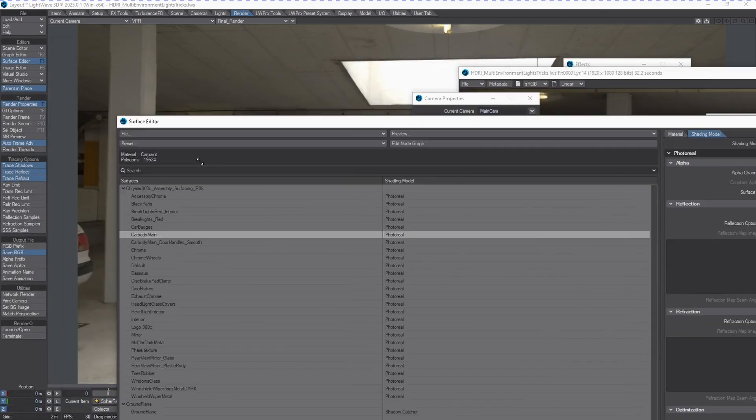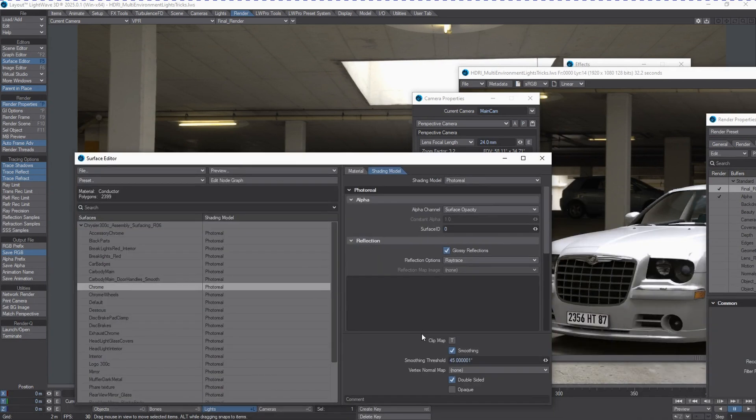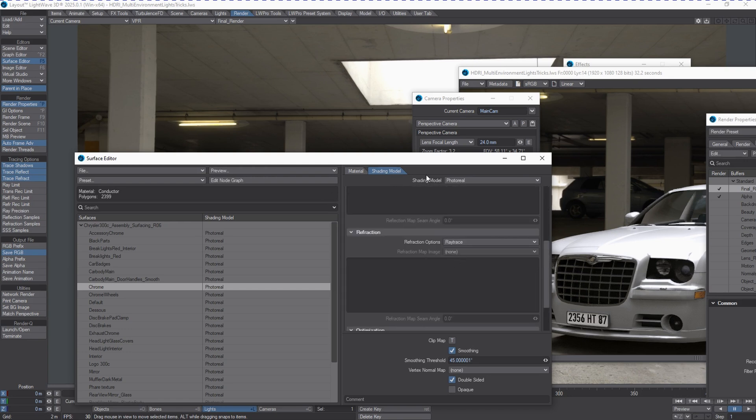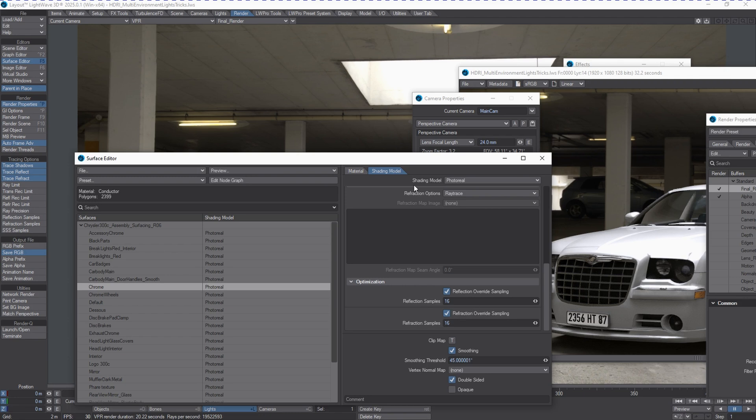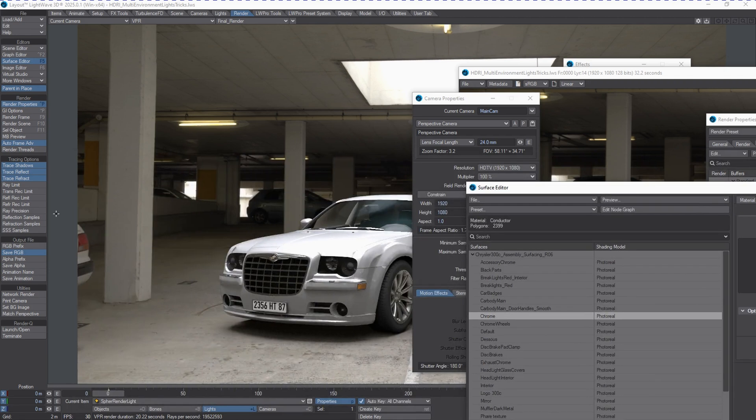I'll just pull this down a little bit so I can shift click it. For example, this Chrome might be giving us some problems. Underneath the shading model tab, you'll see something called reflection overrides for sampling or refraction overrides for sampling if you're seeing problems there. This is where you go in and dial that stuff up rather than just throwing camera anti-aliasing at it or perhaps in the render globals tab.